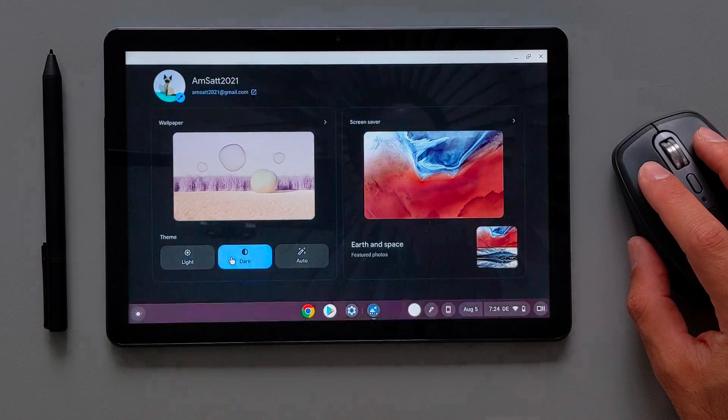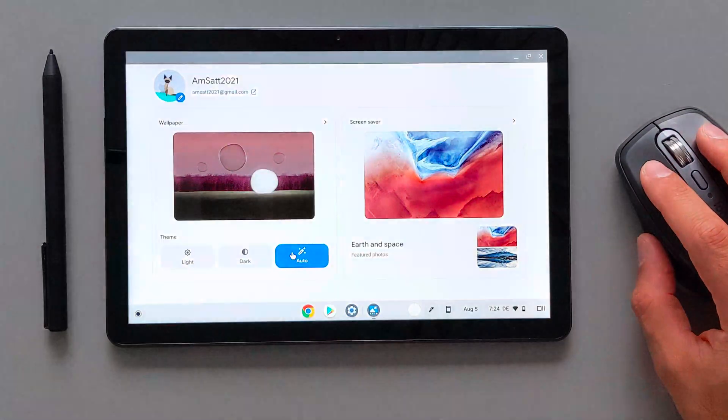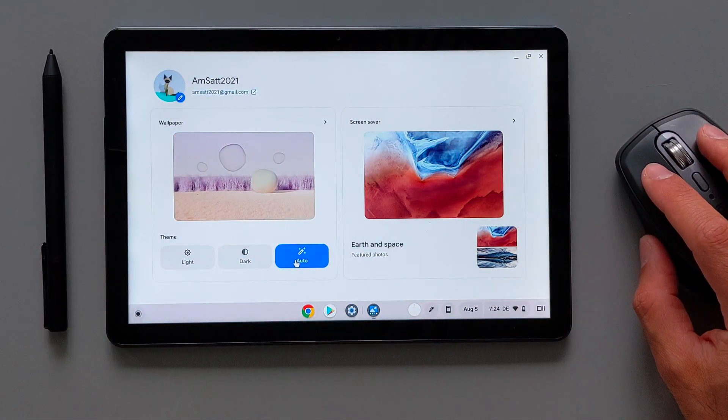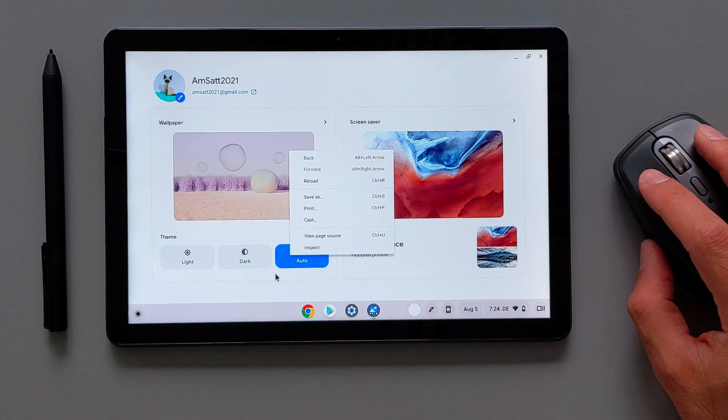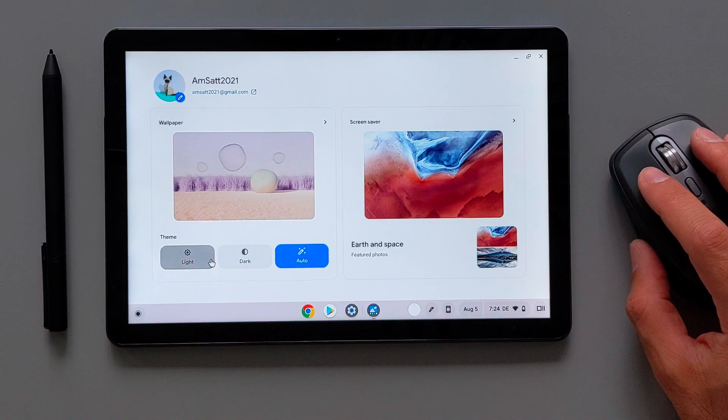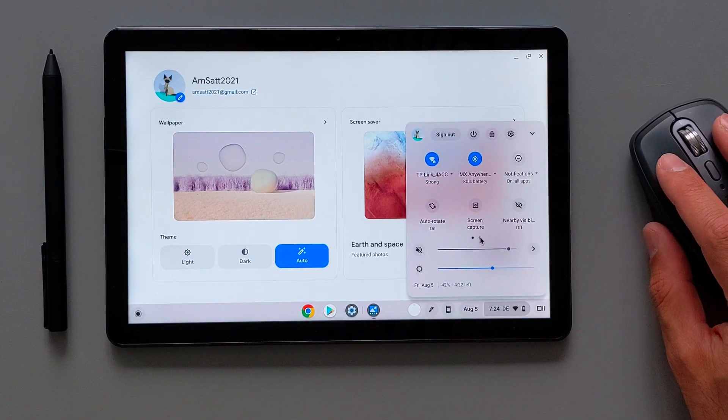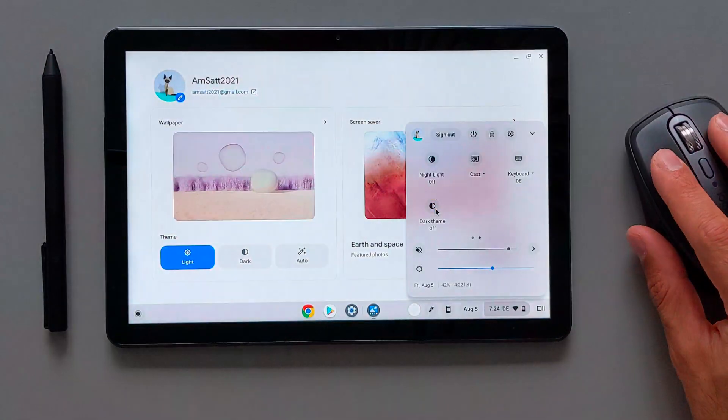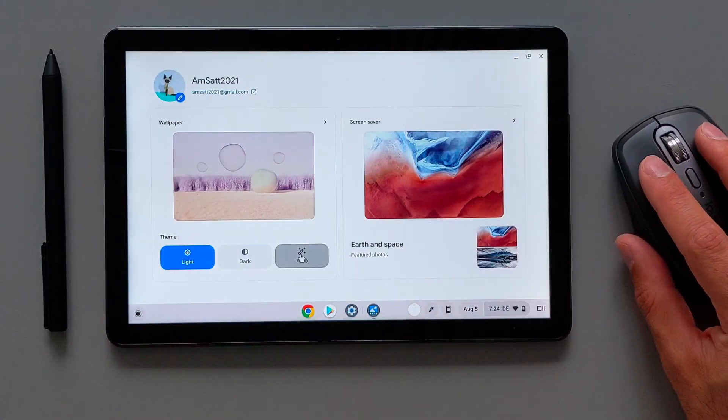Down here we have a new set of UI settings to change it from the dark and light mode. We can also select the auto mode here which will automatically change based on the time of the day. So if it's a night it will change automatically to the dark mode.